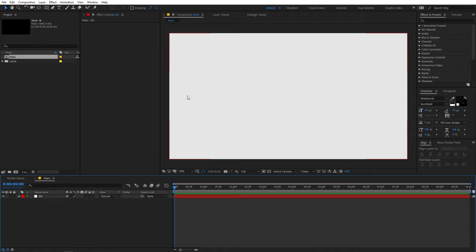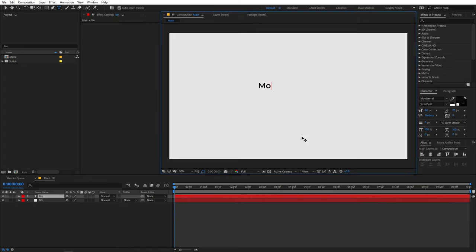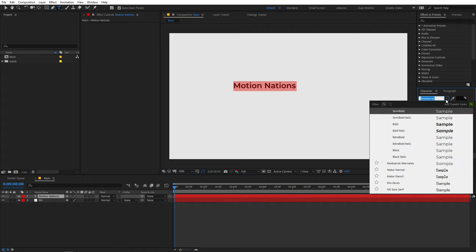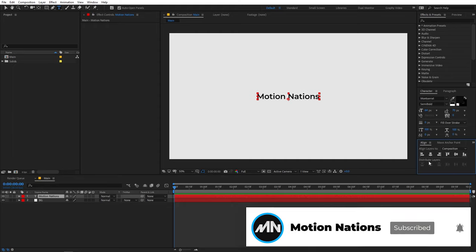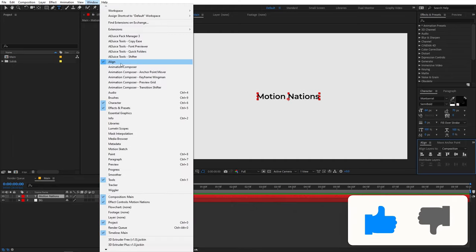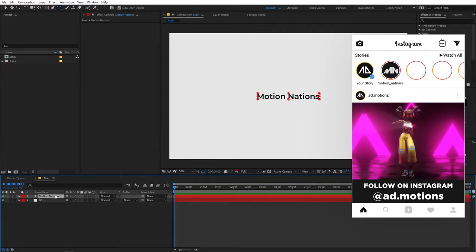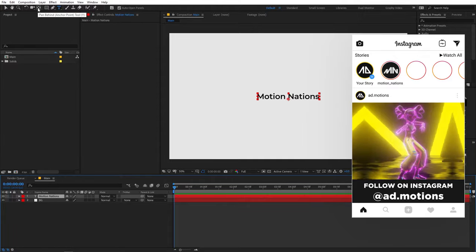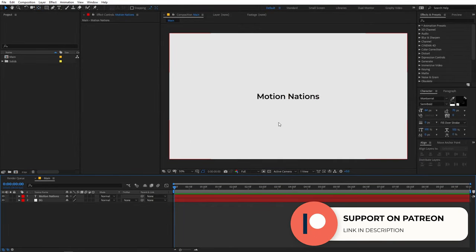Now we have our background. Select the text tool, click anywhere, and start typing whatever text you want. I'm going to type 'Motion Nations'. Select your text and choose a font. I'll stick with this one. Let's align it to the center of the composition using the Align panel — you can enable it from the Windows menu. Make sure the anchor point is in the center by holding Ctrl and double-clicking the Pan Behind Anchor tool.